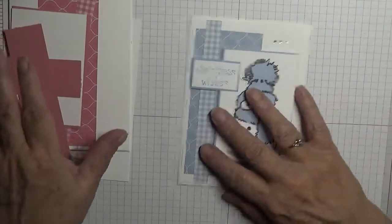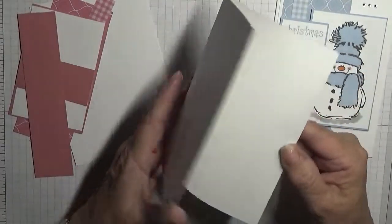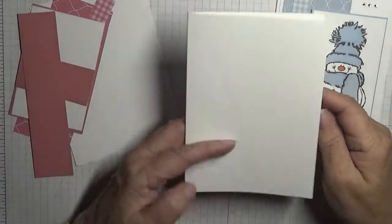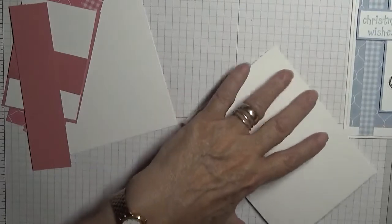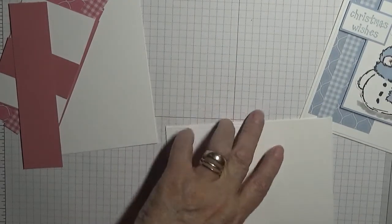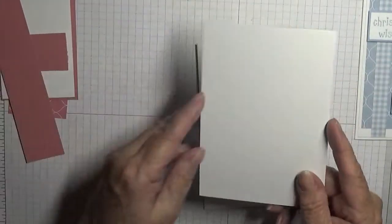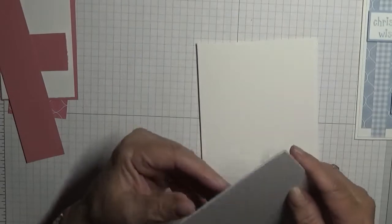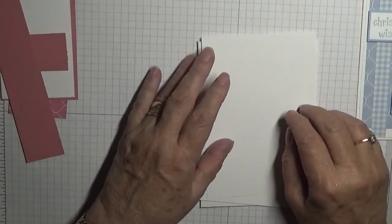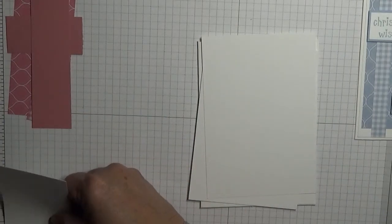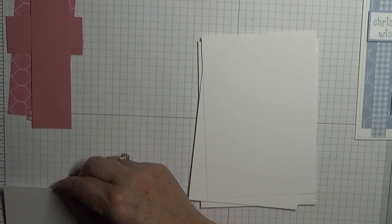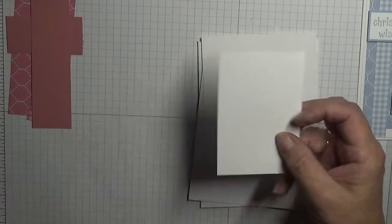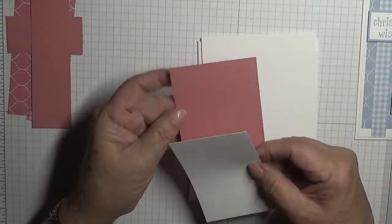For this card you will need a card blank of eight and a quarter by five and seven eighths, scored at four and one eighth, folded in half and burnished. Two pieces of white cardstock at five and five eighths by three and seven eighths, one for the inside and one for the outside. A piece of white cardstock measuring two and a half by three and three quarters.